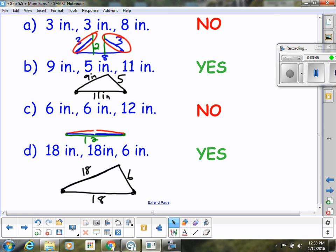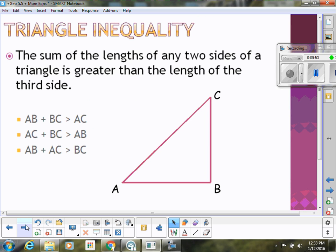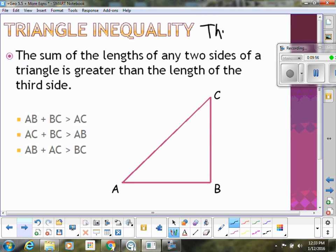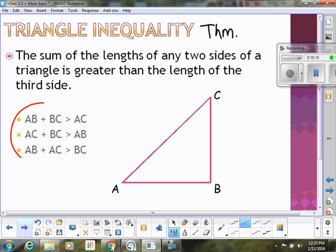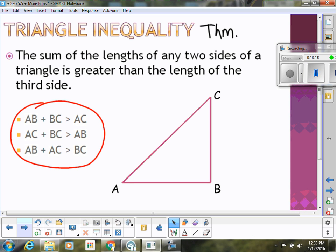Let's generalize those results with the triangle inequality theorem. The sum of the lengths of any two sides of a triangle is greater than the length of the third side. All three combinations must be true. When we know all three sides, we're really just looking at whether the longest side is less than the sum of the other two, because the other two combinations will obviously be bigger than the medium or small side.